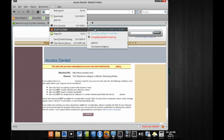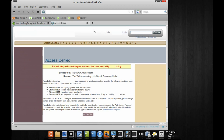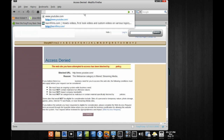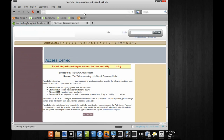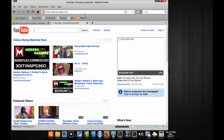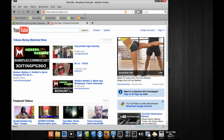So if we turn our proxy on, we can see it's now activated. And if we try to go to YouTube again, we'll see that we're now able to get to it. You can see down at the bottom there's a spinning indicator showing that it's working and going through the proxy.